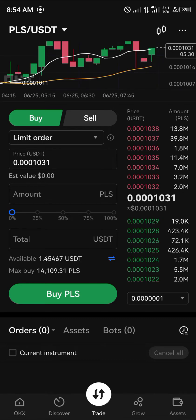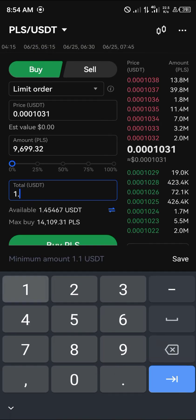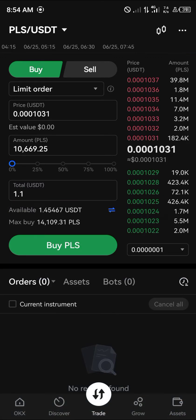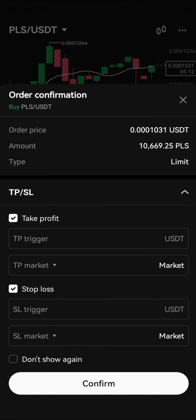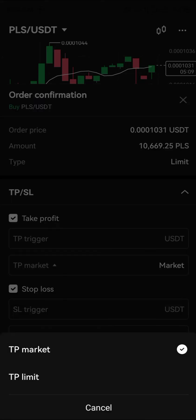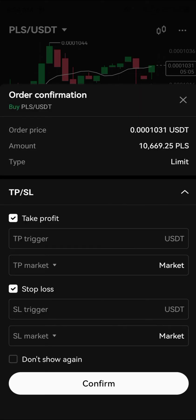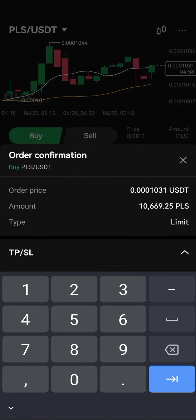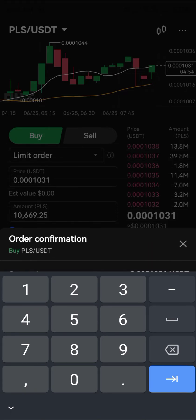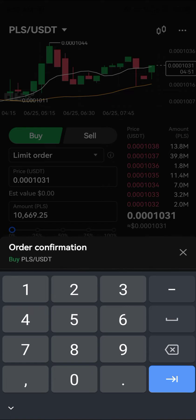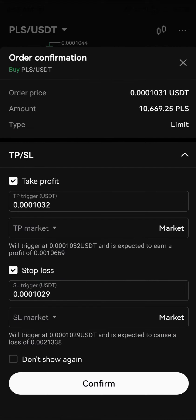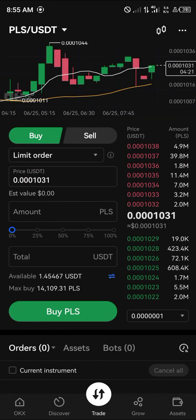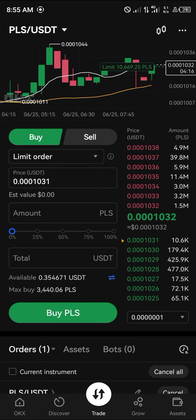Now we're going to buy some PulseChain tokens. We're going for one dollar and one cent, which gives us about 10,669 PLS tokens. Click Buy, and set your take profit and stop loss values. The current price is 0.001031 USDT — look at where the market is and set your levels accordingly. Click Confirm and an order will be placed.